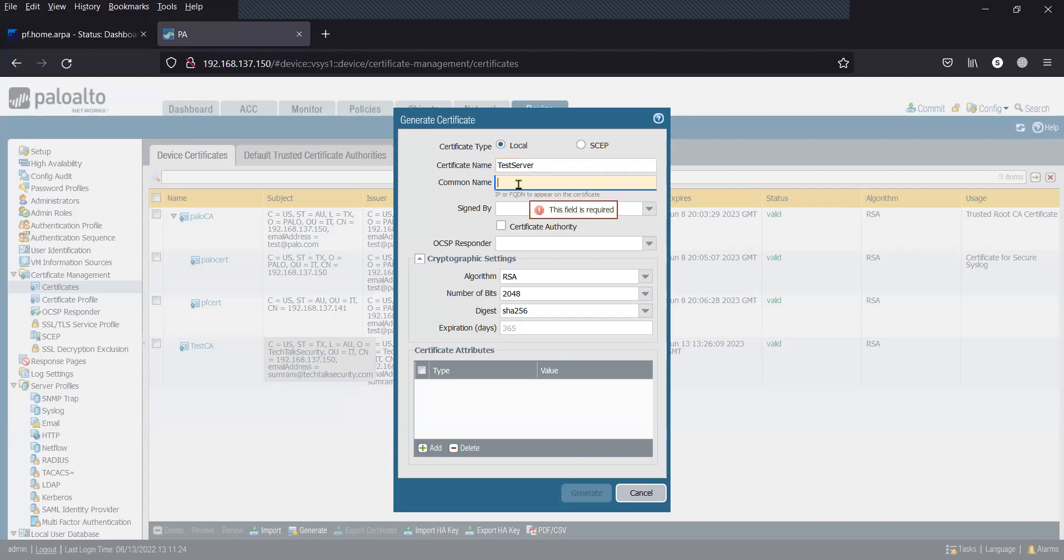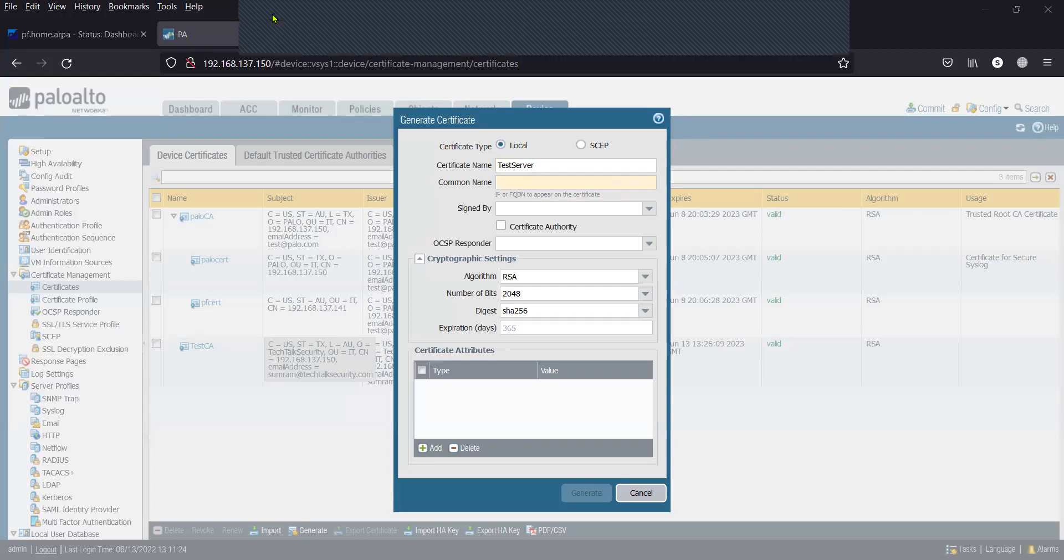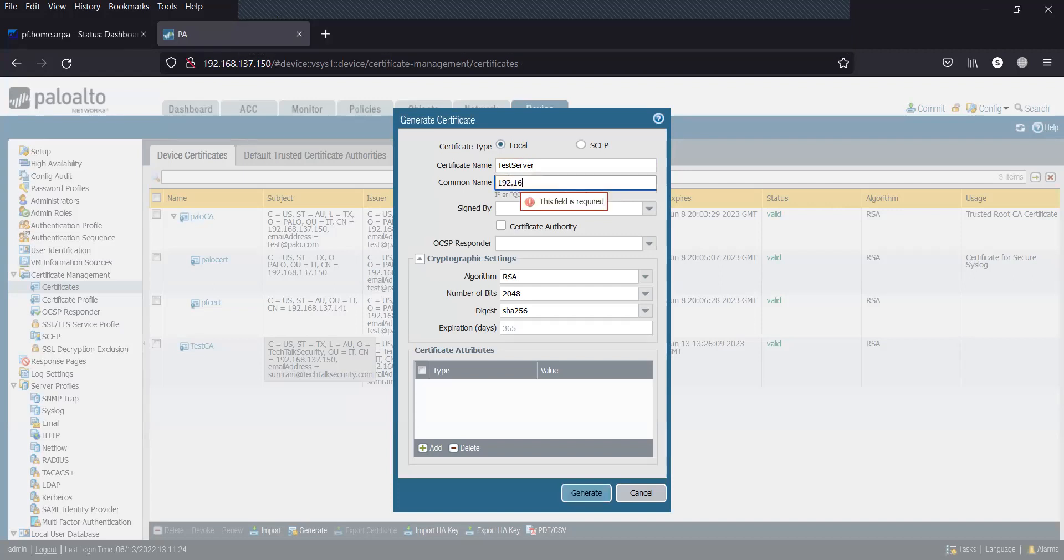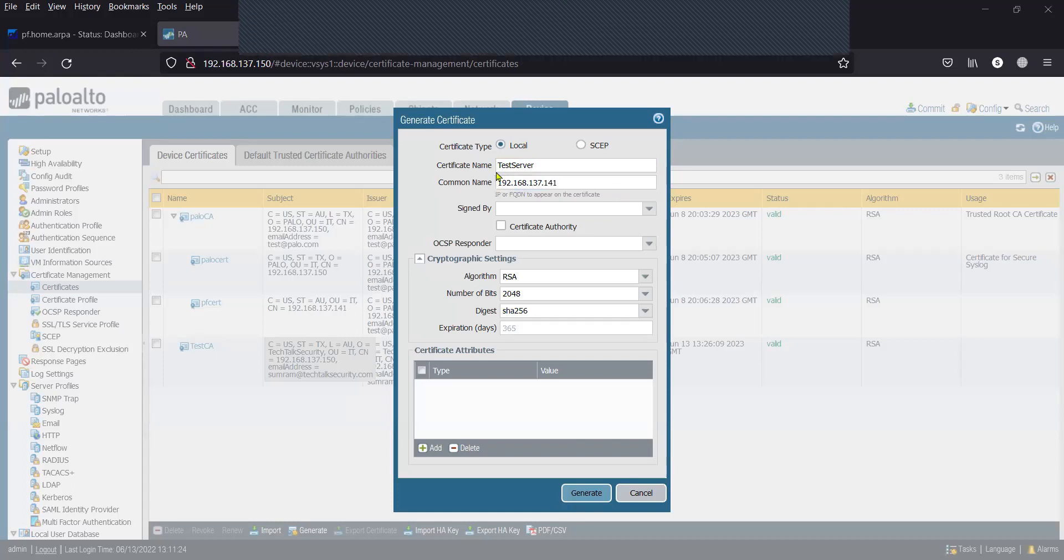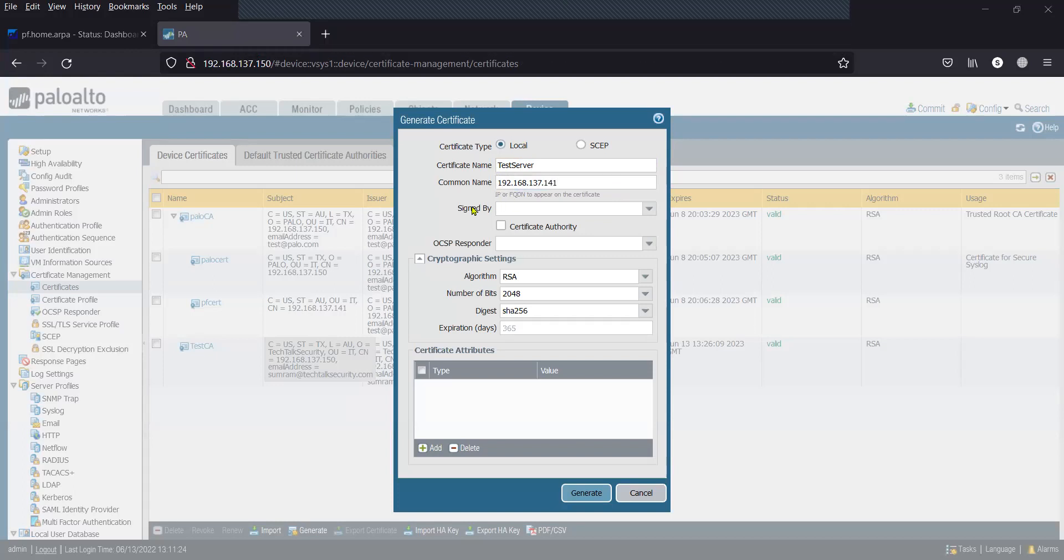The common name is going to be the interface IP, or if you have a hostname, you can mention the hostname. Since I'm generating the server certificate for an external device, I'm putting the IP address of that particular device.